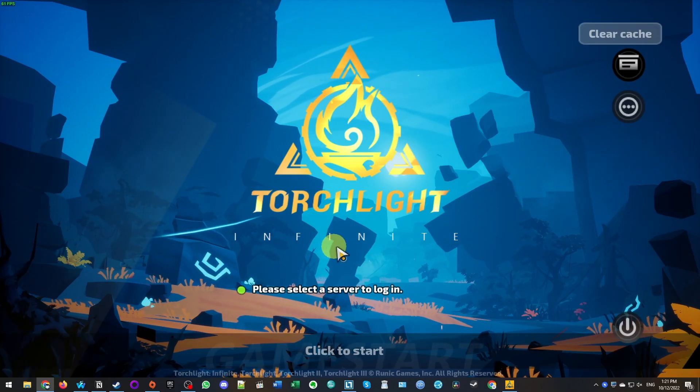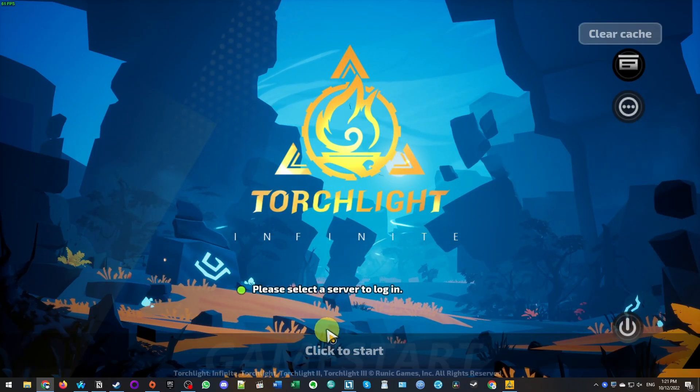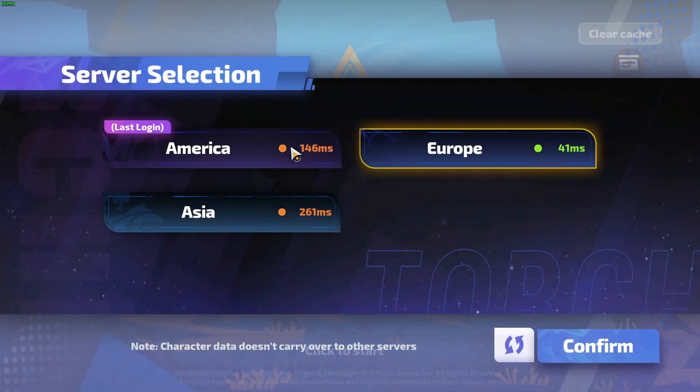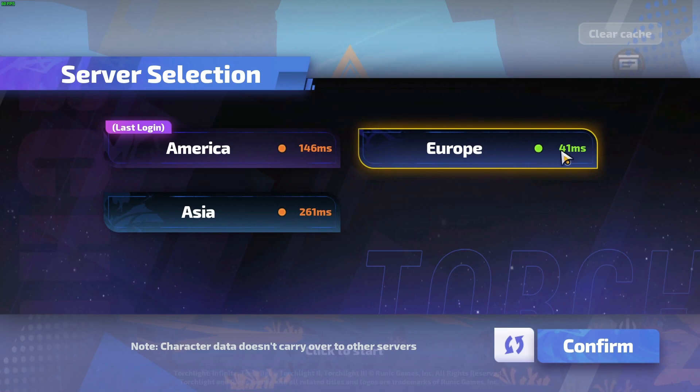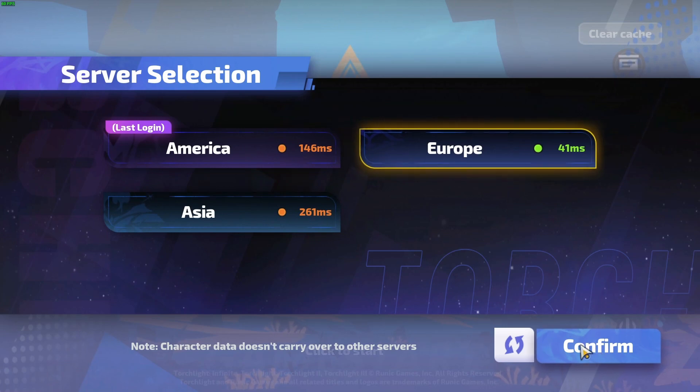So now that I've logged in through the web browser, I'm going to go ahead and click to start. And then we're going to select a login server. You want to make sure to select the server with the lowest ping. So the lowest number of MS, so the green one here. If you're in America, you want to select America or Asia in Asia. So here I'm going to select Europe and press confirm.